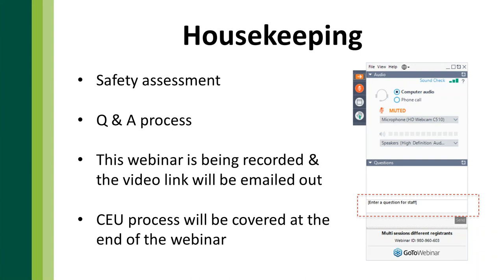Throughout the broadcast today, if you have any questions, you can expand your GoToMeeting bar. There's a little arrow — if you click on that, this will expand the window. If you have any questions at any time, just type those questions into that question box. At the conclusion of the slide presentation, we'll get to questions. Matt Kars with Rainbow is here today as our co-host, and he'll read those questions off at the end.